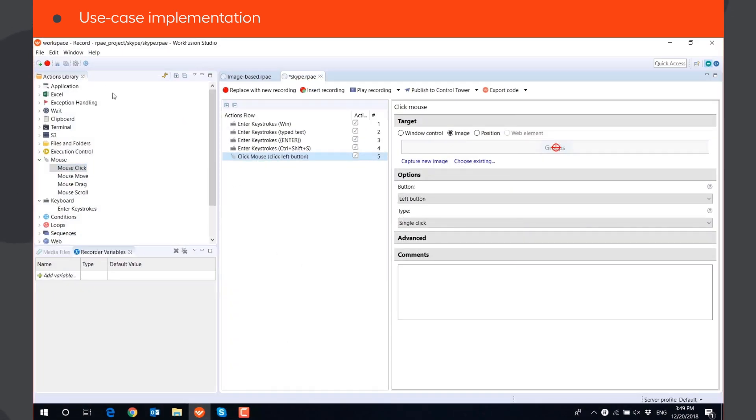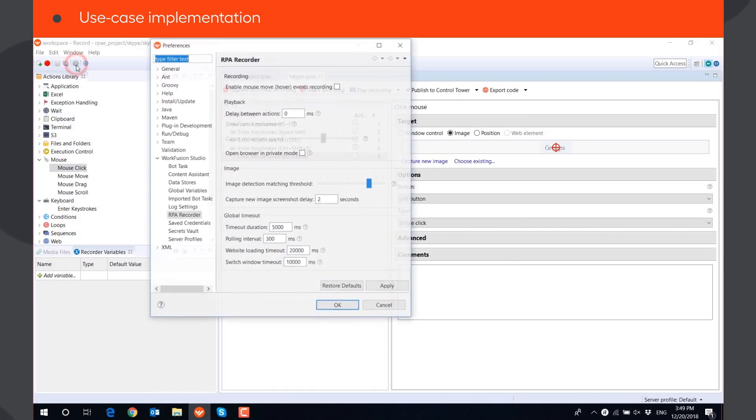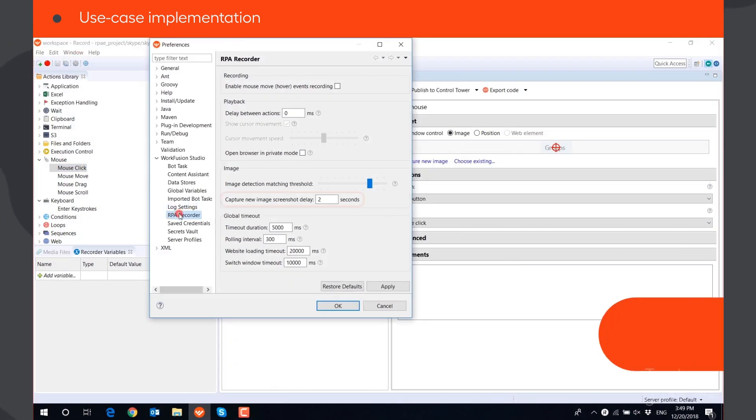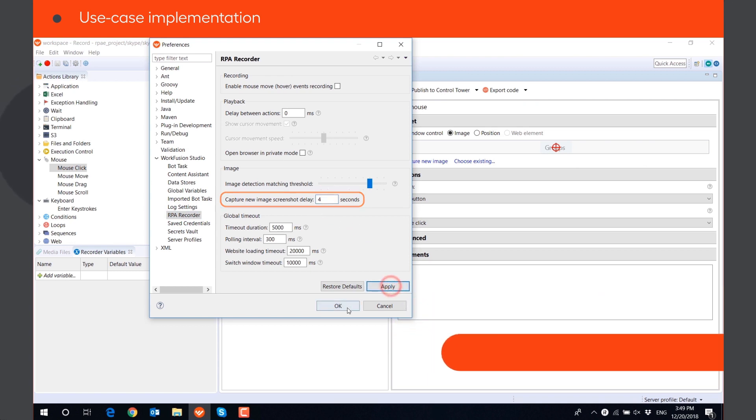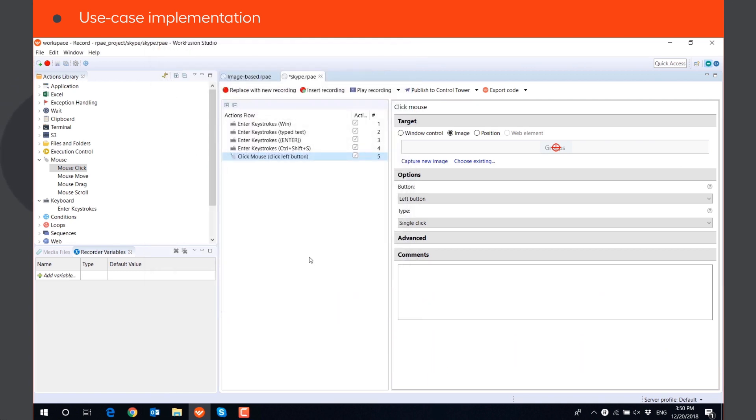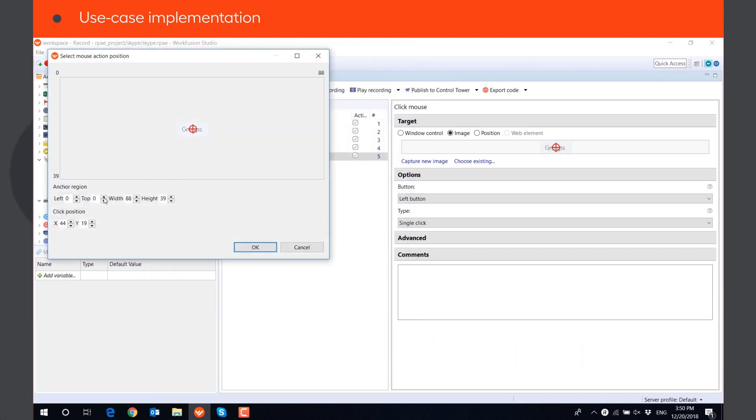By default, the timer is set to 2 seconds, but you can change this setting in the Preferences. You can edit the captured image by clicking on it, and adjusting anchor region and click position.